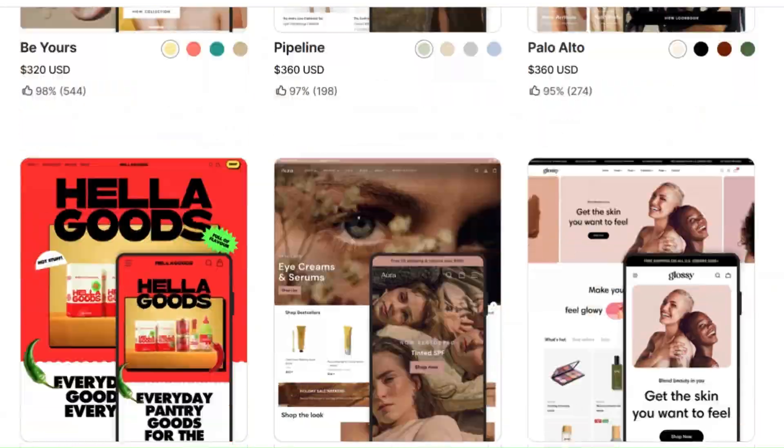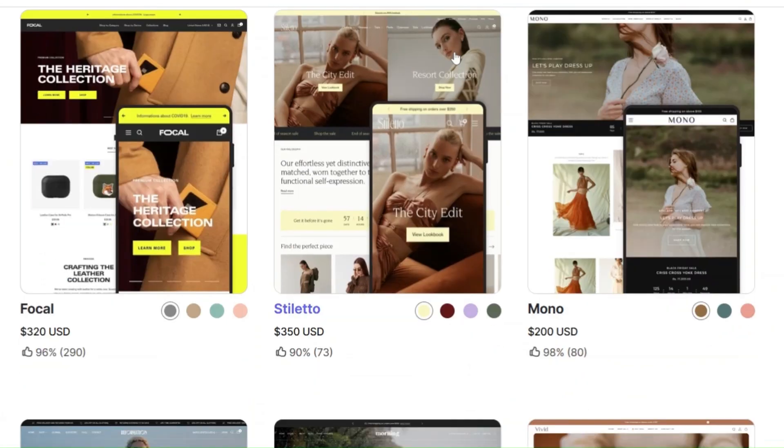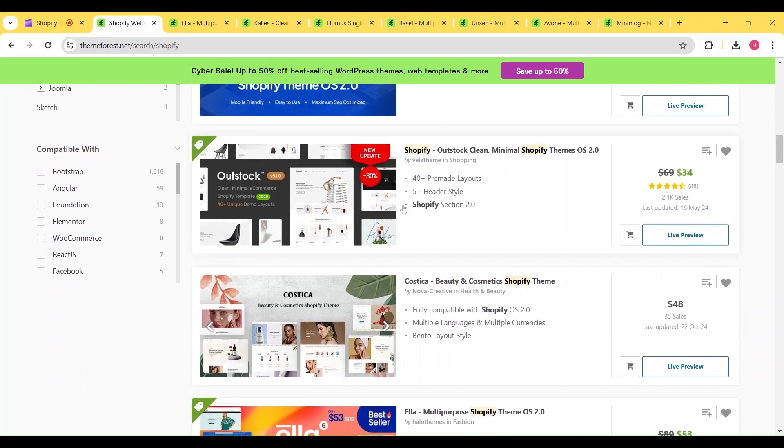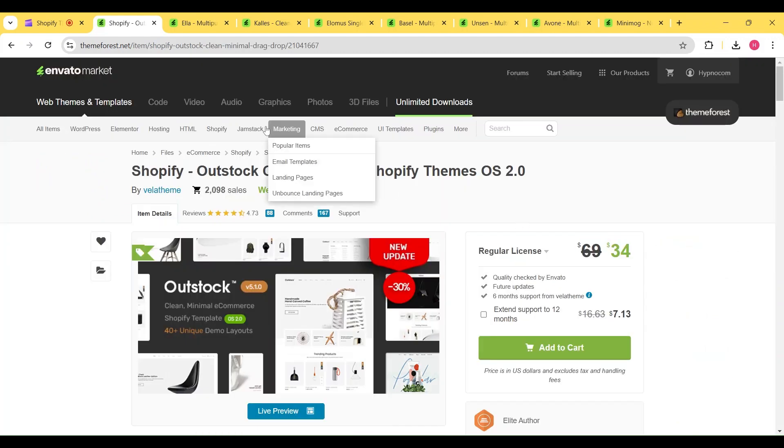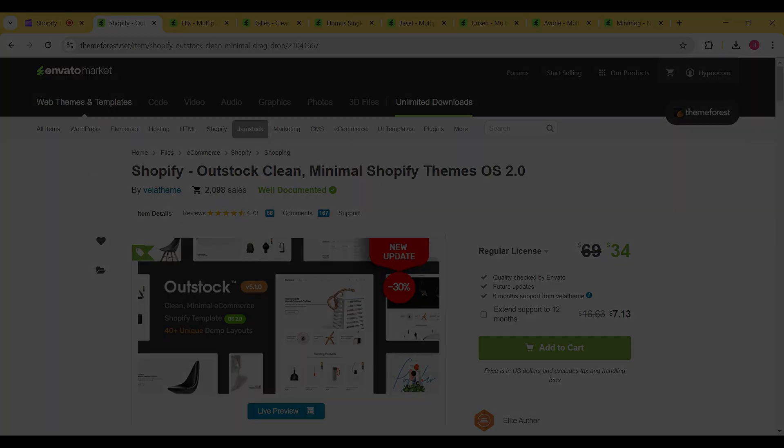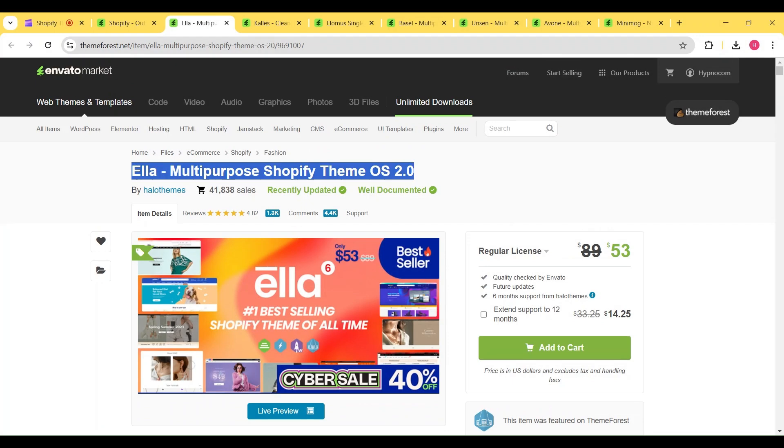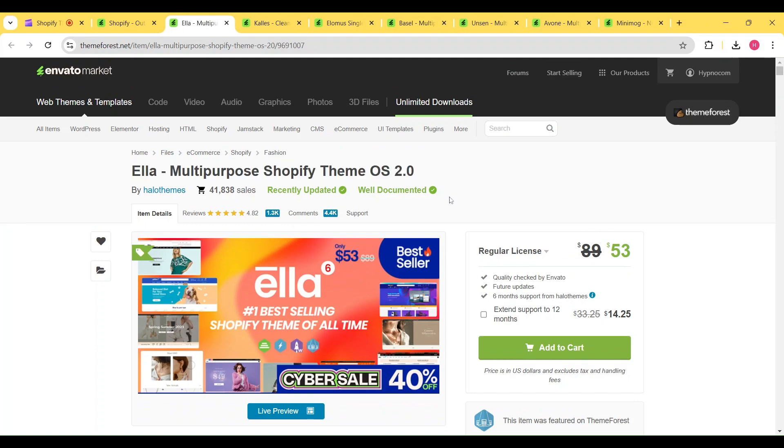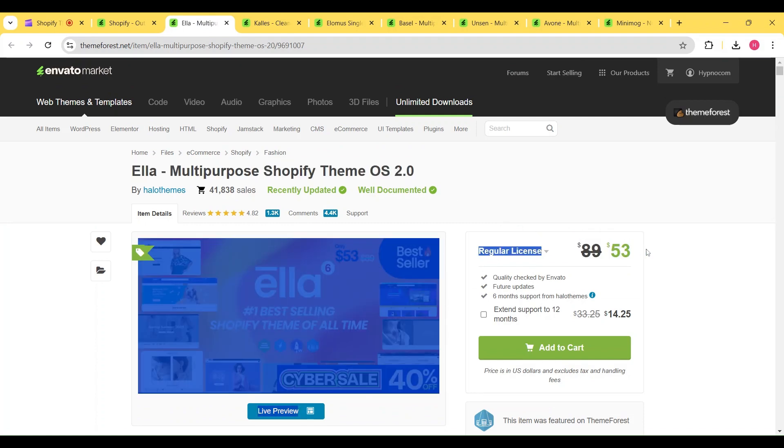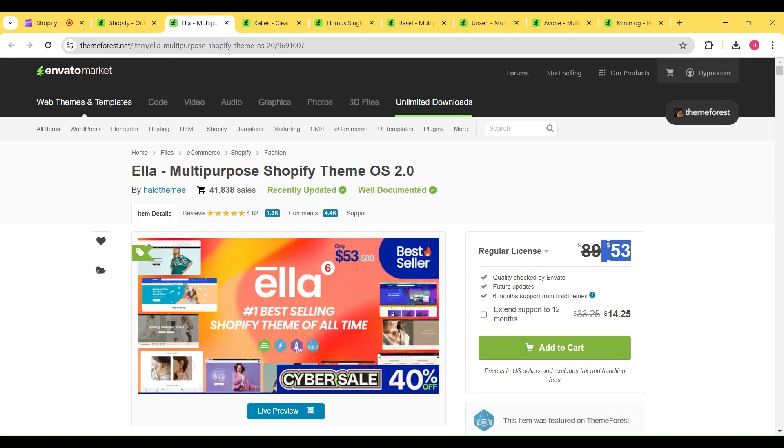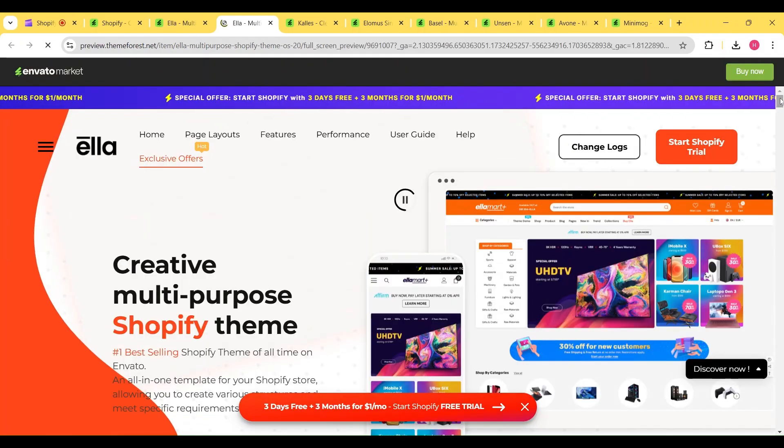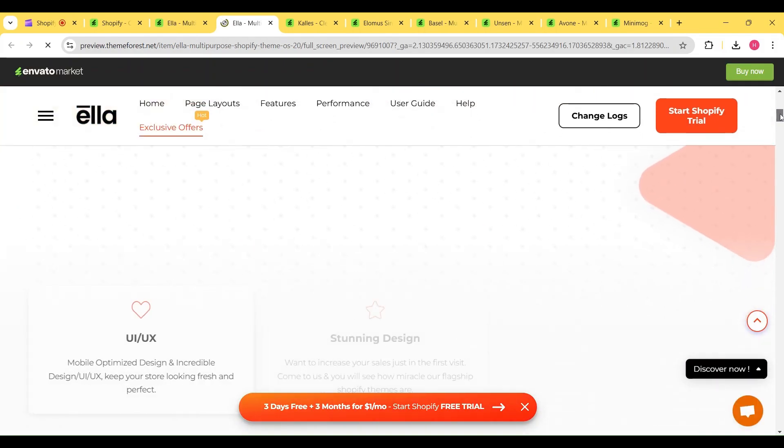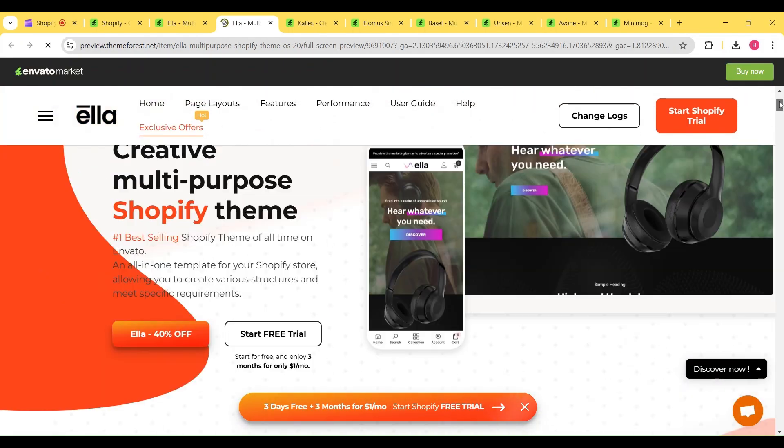On top of that, this discount is like a cherry on the cake. Here are some of the most popular third-party Shopify themes on Envato Market. First up, we have the Ella theme, which normally costs $89, but right now it is offering a 40% discount, which means you can get this theme for only $53. This is one